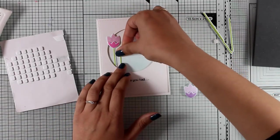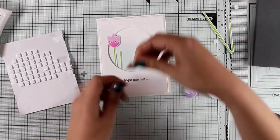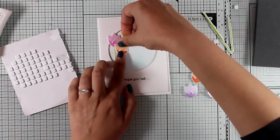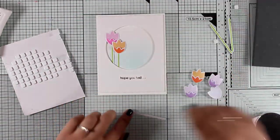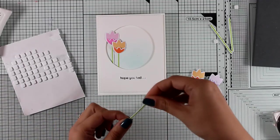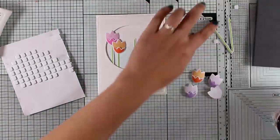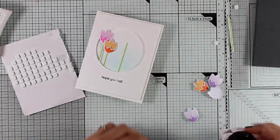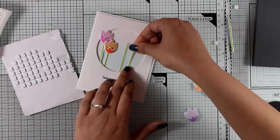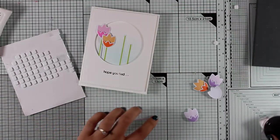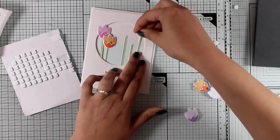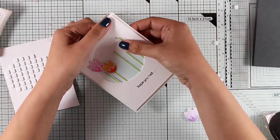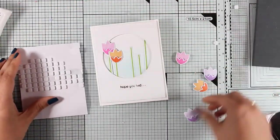For sticking down the stems I'm using Altenew's glue tape, while for the flowers I'm adding a tiny little foam square at the back. Now don't forget that this is a part of a blog hop, so make sure to visit my blog because if you follow along you will find tons of inspiration for the new release as well as lots of giveaways.